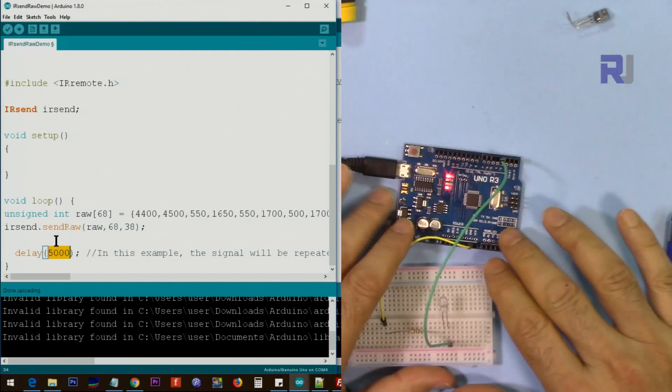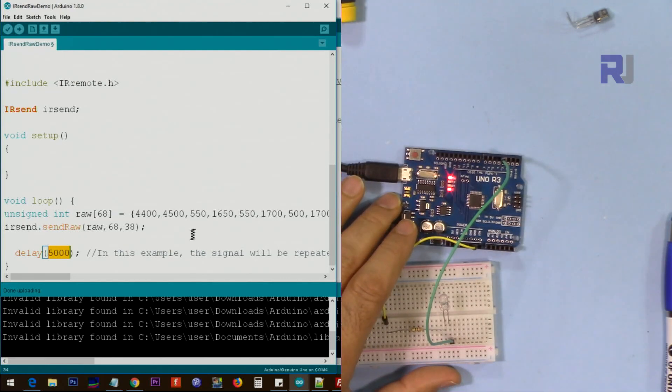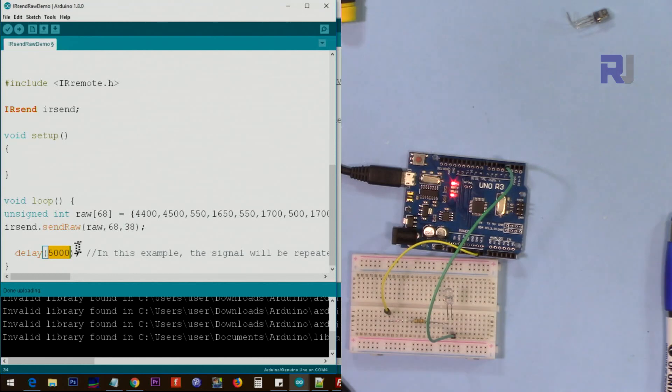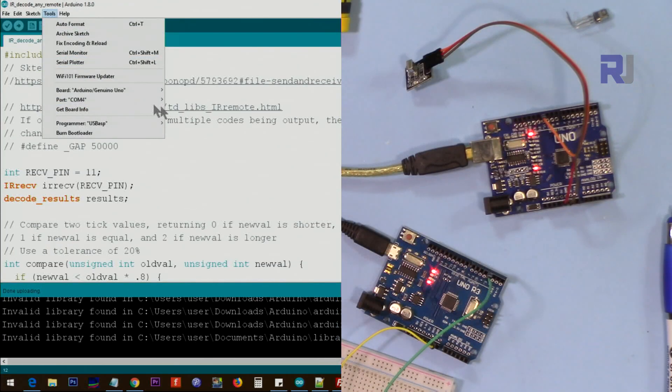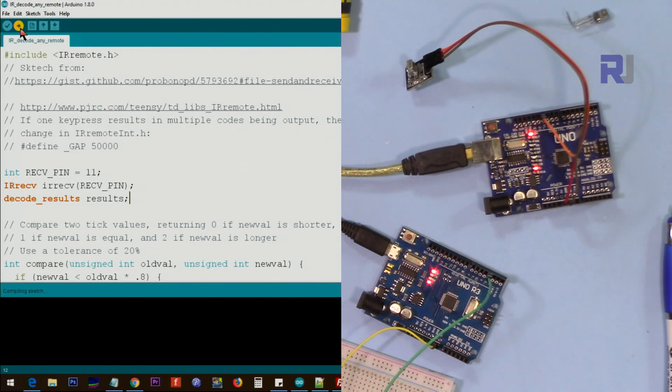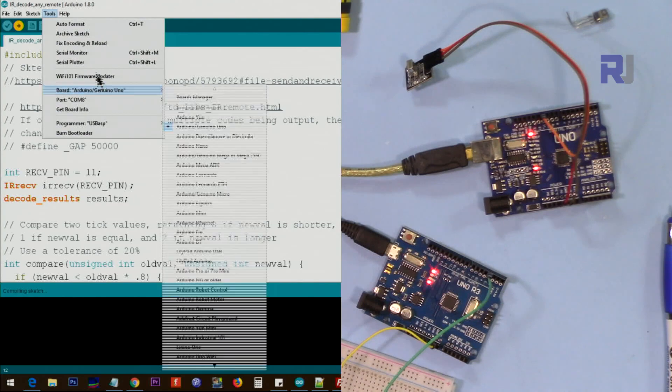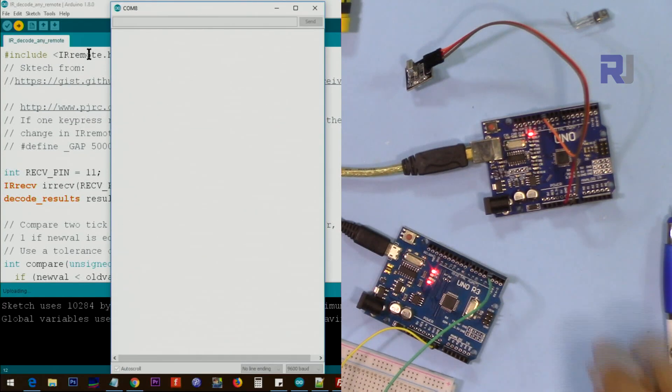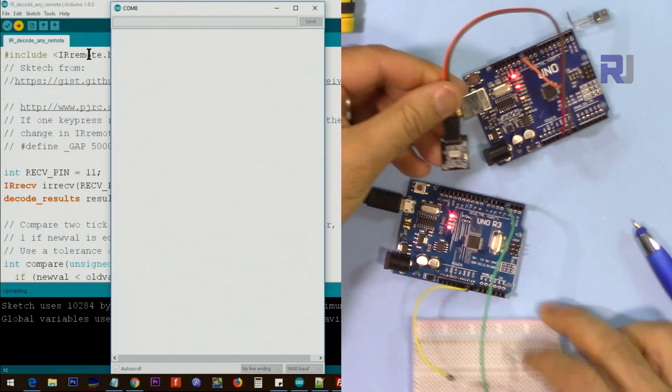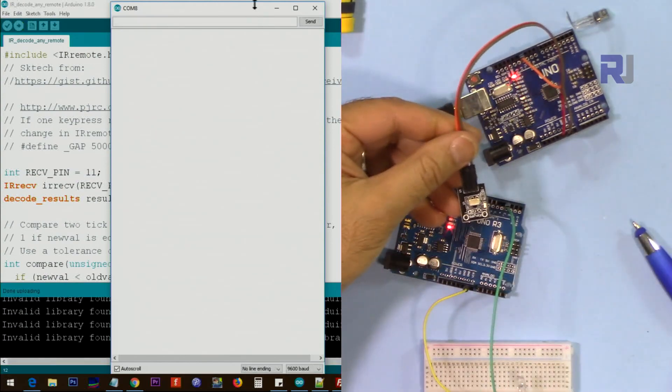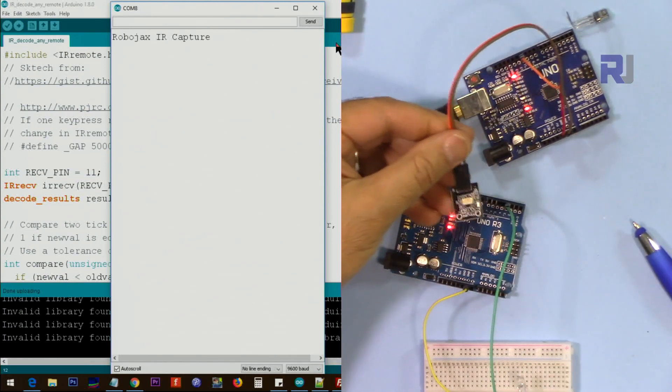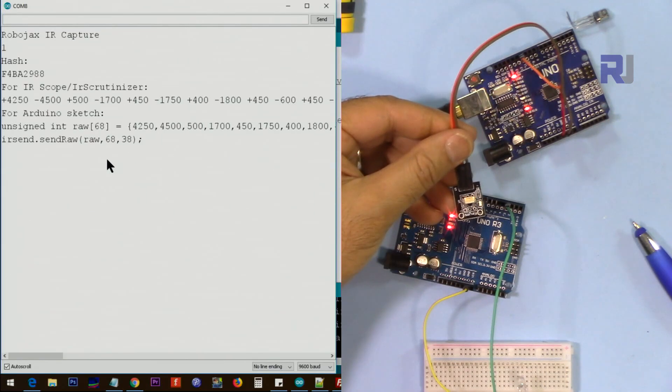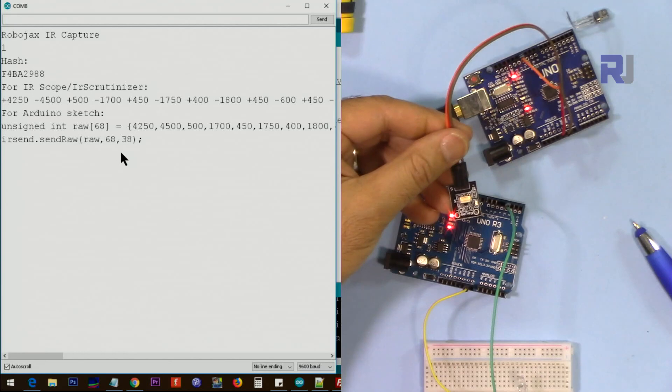But before going to that room, let's use another Arduino to decode this and see if we are getting the same code. I'm going to another port, port 8 which is this, now connected. Upload the code and then open serial monitor. Now this is sending the signal and that one is receiving it. Okay so we got this signal.